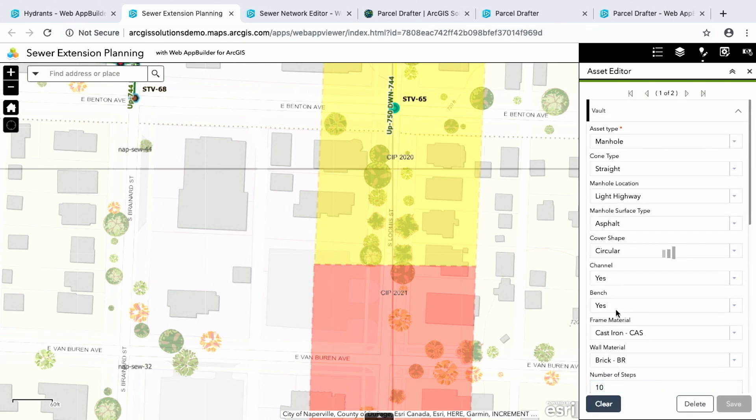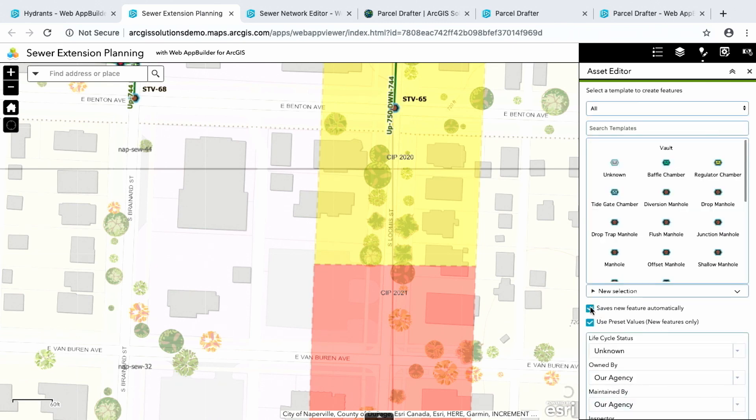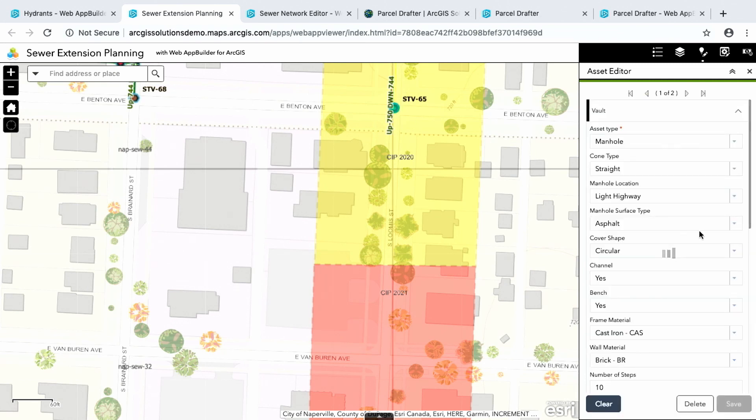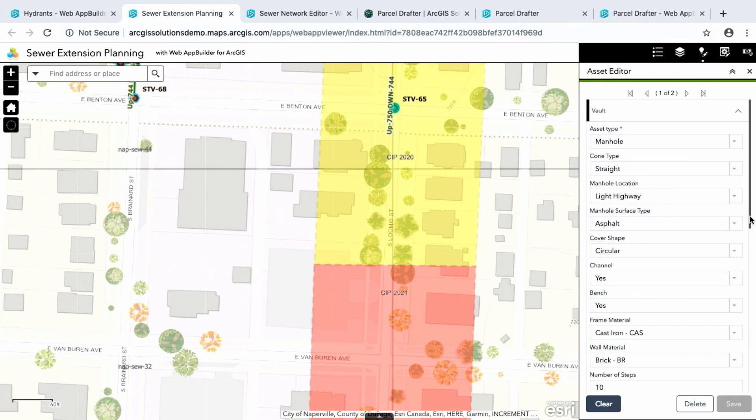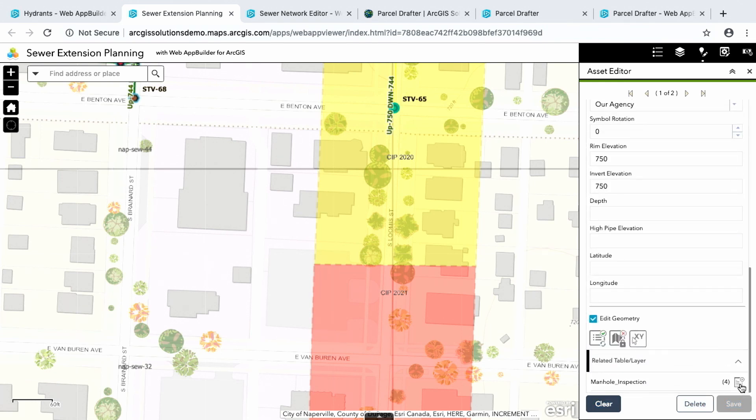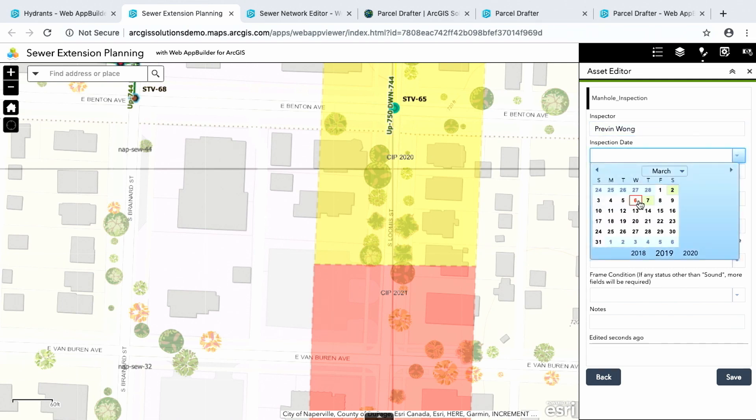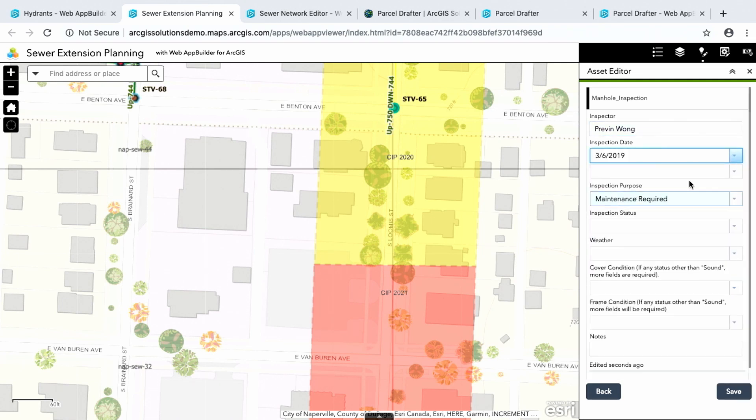So if I open that out, there's already been three inspections. Let me go ahead and add one more so I can add an inspection. Well, now there's four. Let me go back and I'll save. Okay, so now I'm presented with my related table of inspections to this feature.